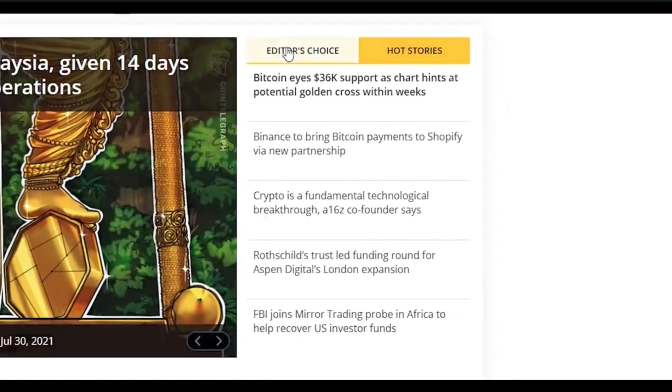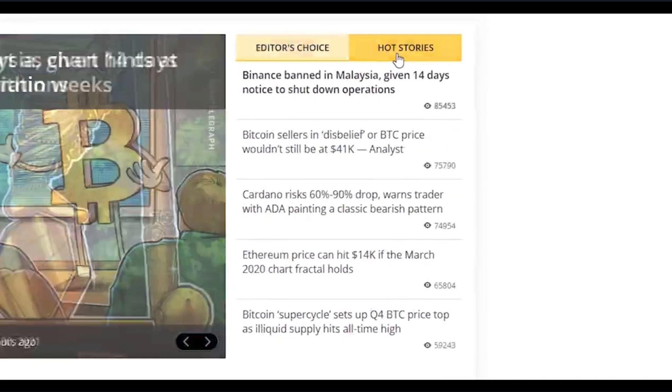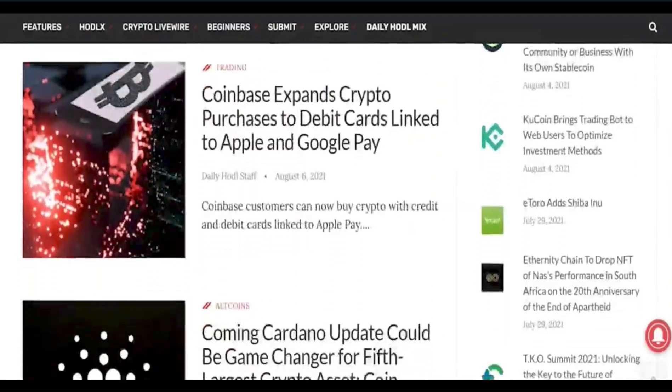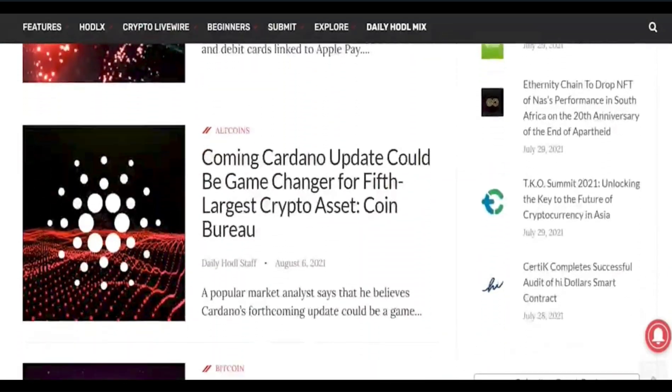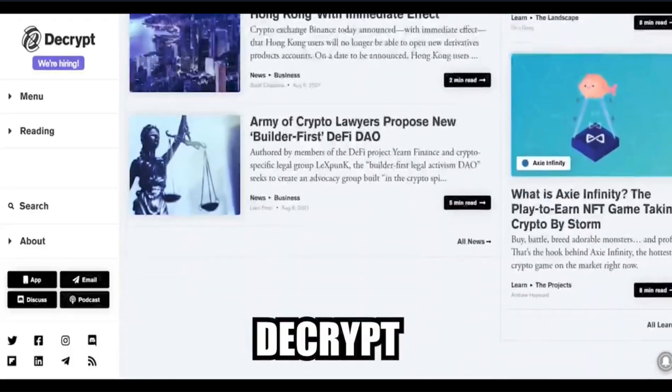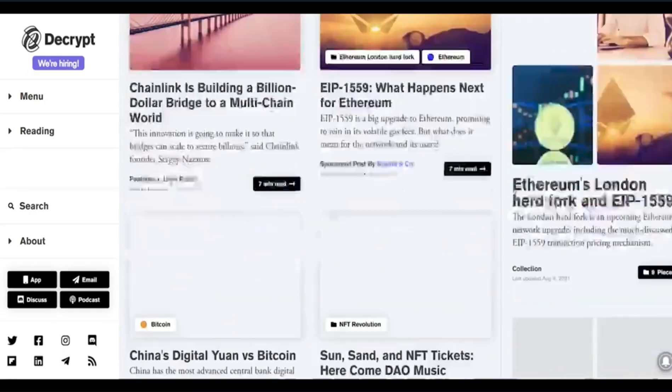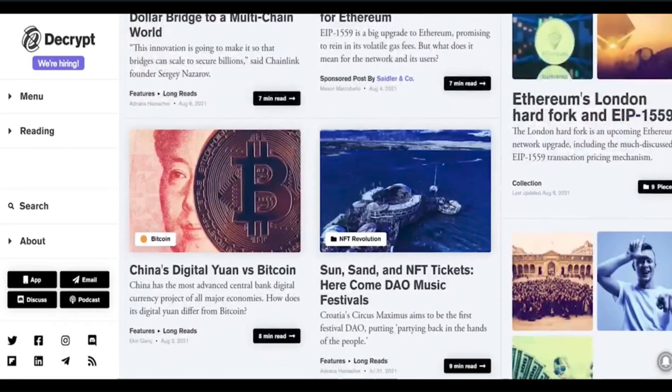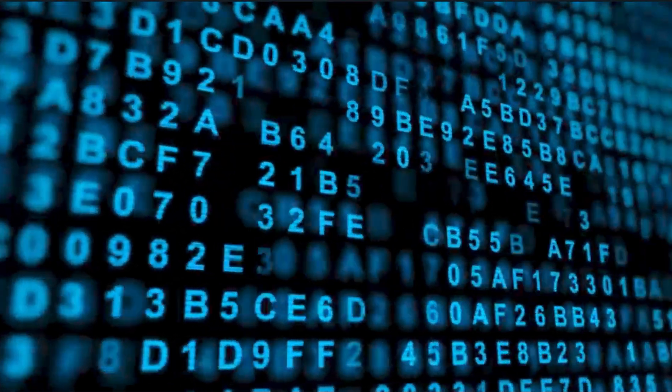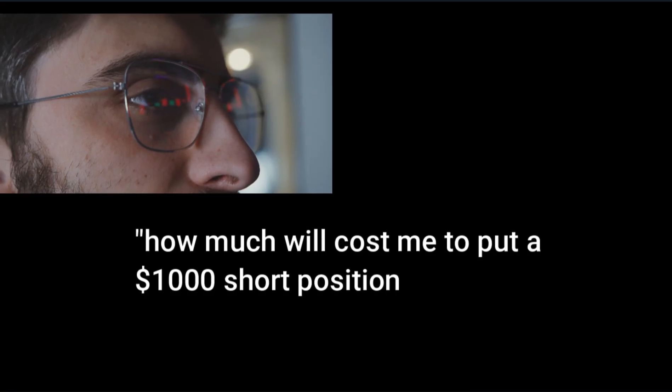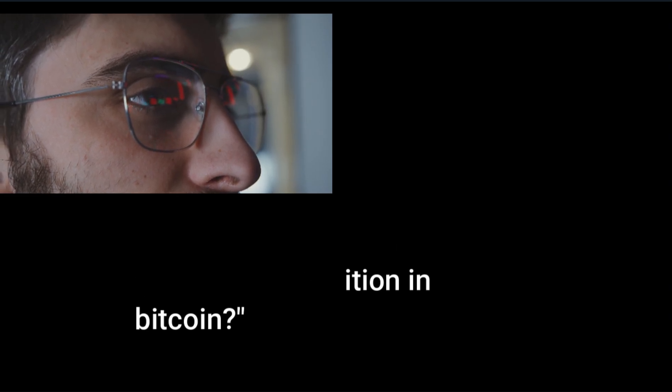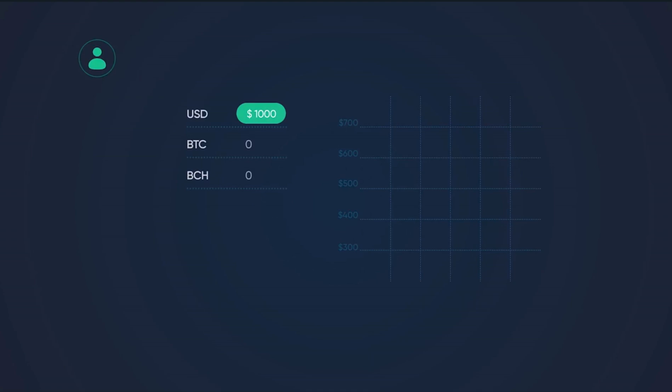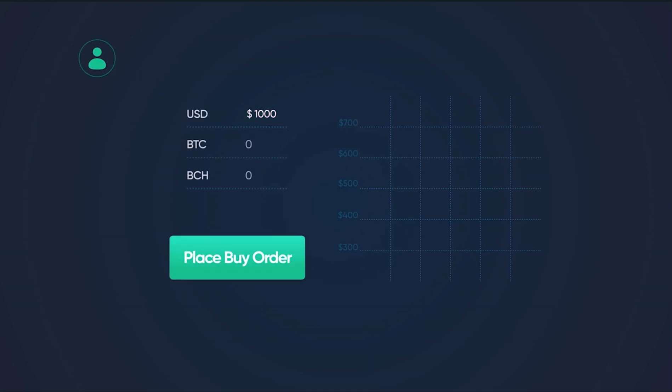It will do this in three ways. First, Satoshi can scour all relevant info and news across social media and present briefings tailored to a client's interests or holdings. Second, the user can test strategies by asking questions like how much will it cost me to put a $1,000 short position in Bitcoin. Third, Satoshi will have buy-sell buttons in the platform so that the user can act on these strategies immediately.